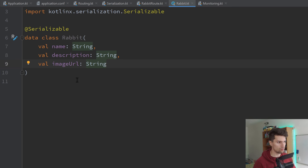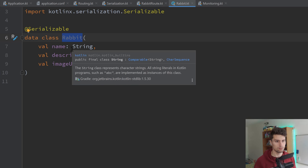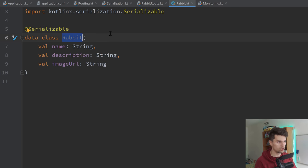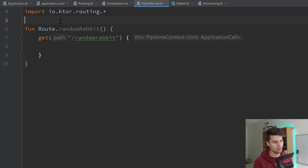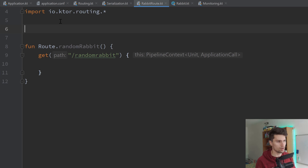Then we will make use of this Rabbit class by defining a list of rabbits that we can possibly respond with. We'll just have a list of rabbits and then pick a random one and respond with that. I will actually just put this in our rabbit route. Of course I would structure this a bit better and have maybe a constants file, but this is super simple here so I'll leave it like that.